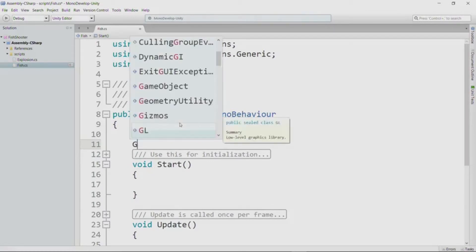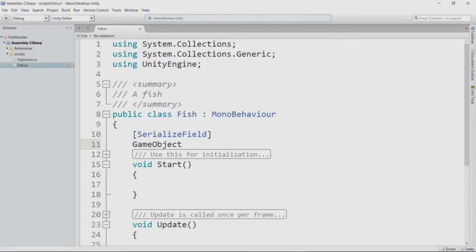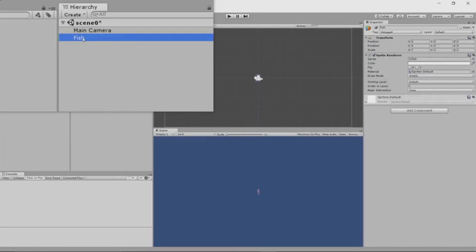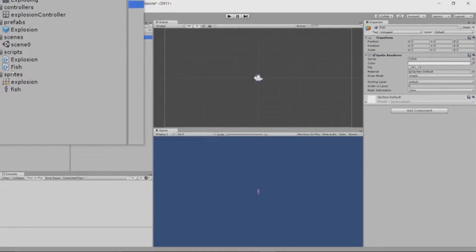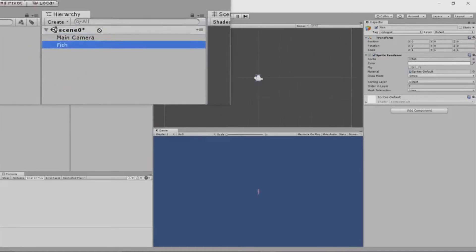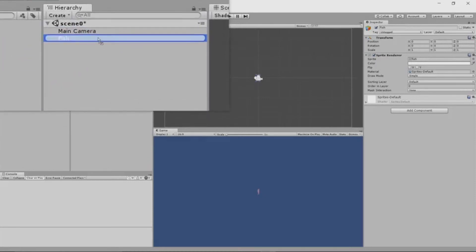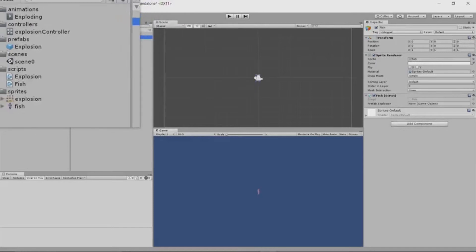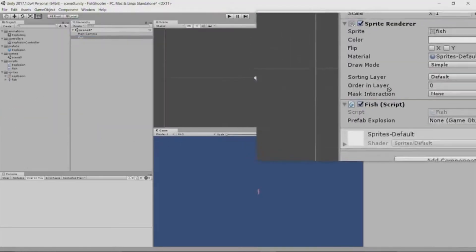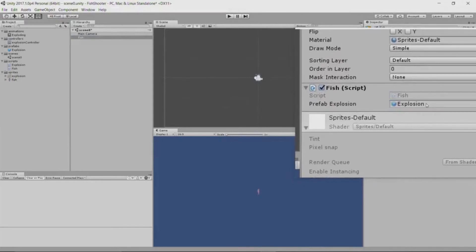And of course, this is a game object. Because I know I regularly forget when I'm done coding to actually populate these fields in the inspector, let's go do that now. And of course, I haven't attached the fish script to the fish game object yet, so let's do that first. Now all I have to do is drag my explosion prefab onto the field for the prefab explosion in my fish script.